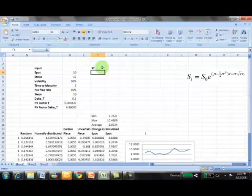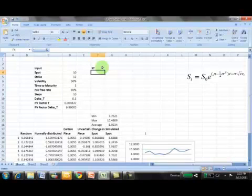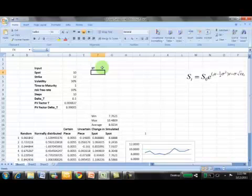This is the value of st that this model suggests, this simulator suggests, would be in place at maturity. This is the same value that we use for our work when we calculate the payoff of a call and a put option.